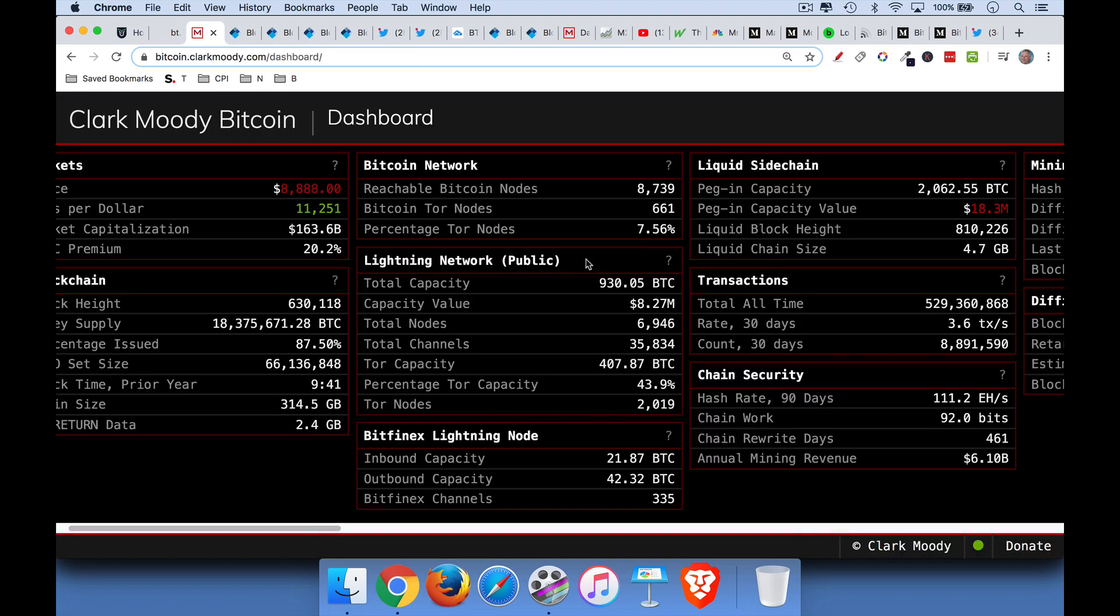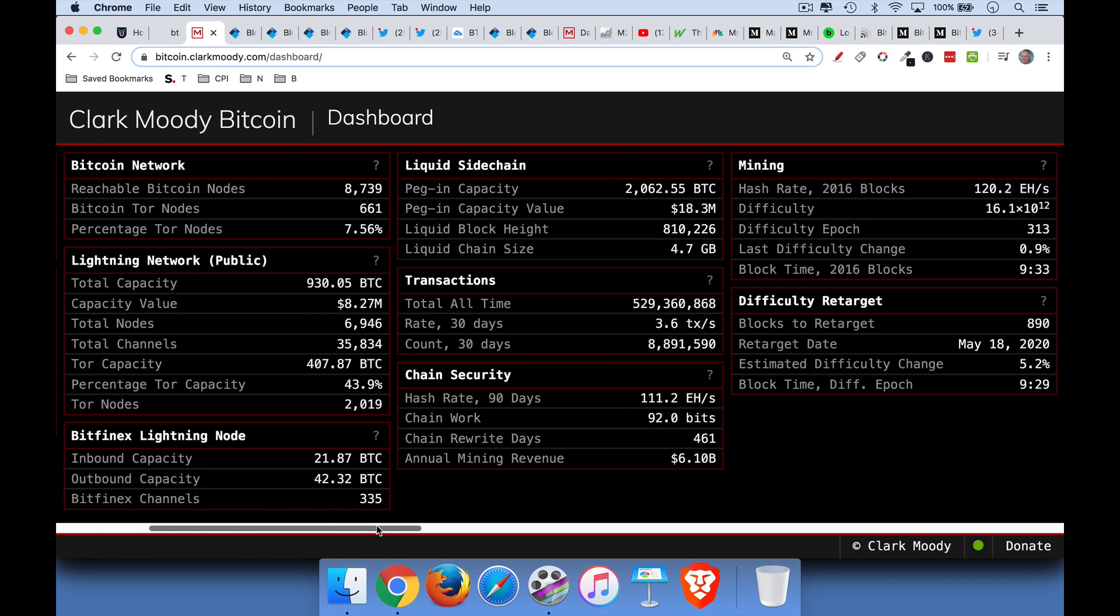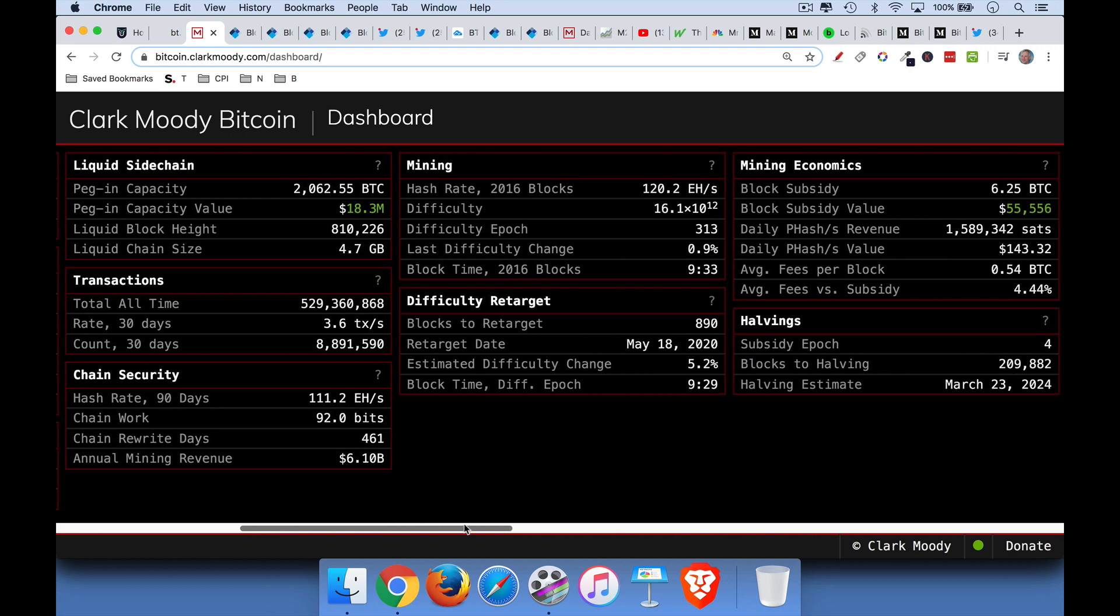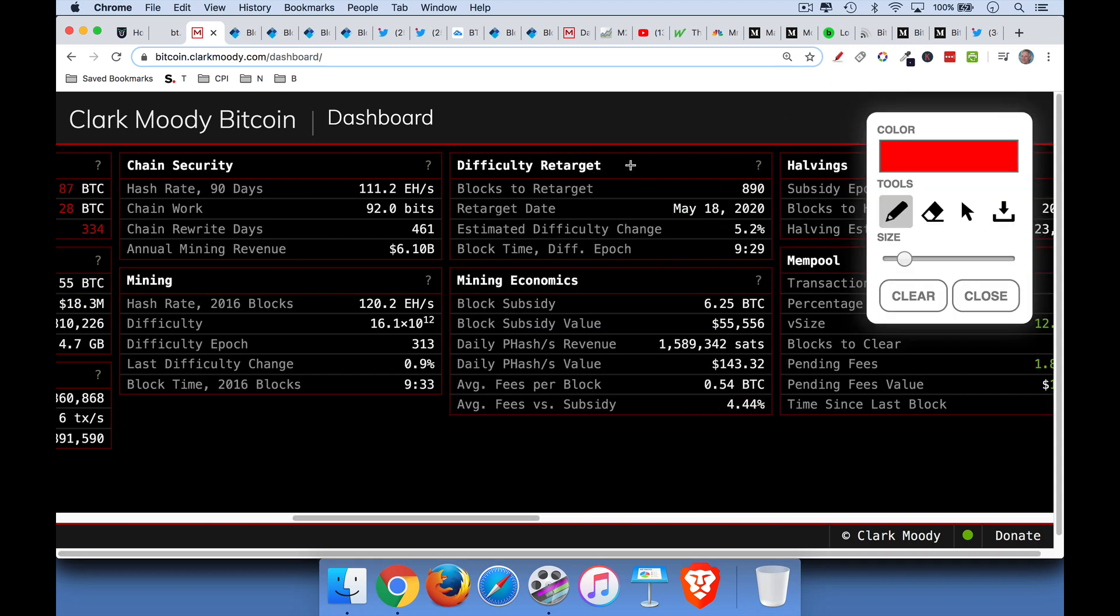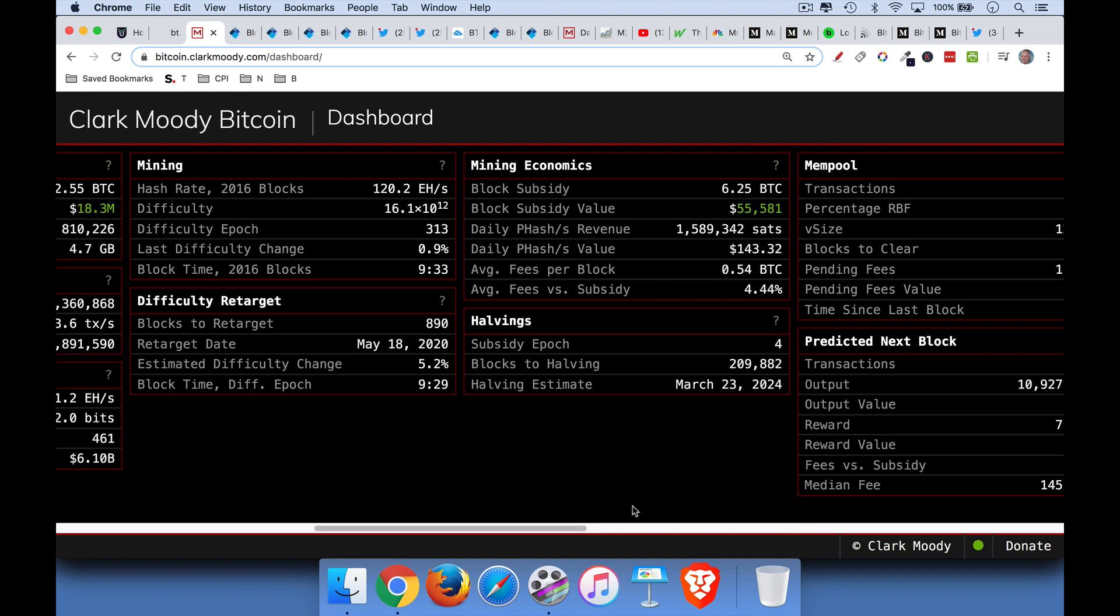We can see it here, Bitcoin's currently trading at about $8,800. I'll link to this dashboard here, this is my favorite dashboard, but if we scroll over, we can look under Mining Economics. So the block subsidy, you can see right here, under Mining Economics, the first line has been cut from 12.5 Bitcoin to 6.25 Bitcoin.